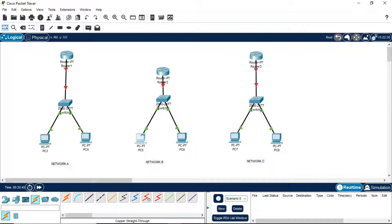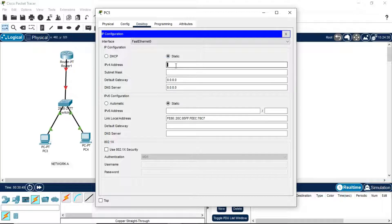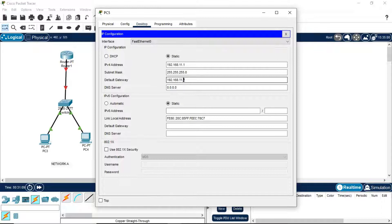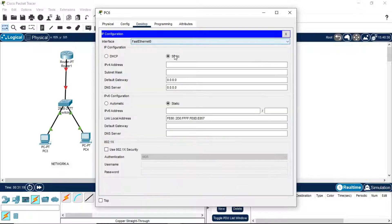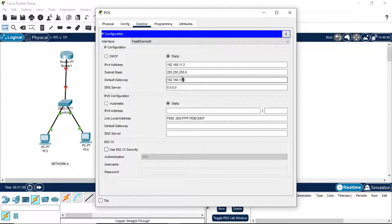Now come to Network B. Network B should have a different IP address, so we make small changes. We assign 192.168.11.1. The default gateway will also be different now — instead of 10.10, we will use 192.168.11.10. The same default gateway 11.10 applies to both PCs in Network B.